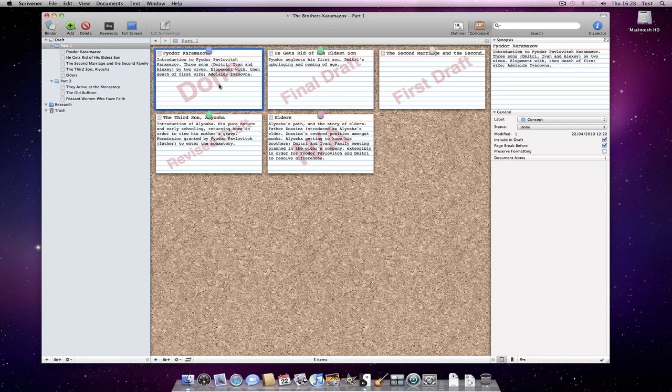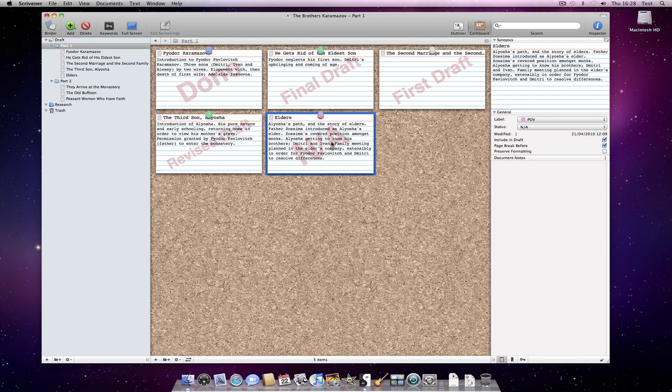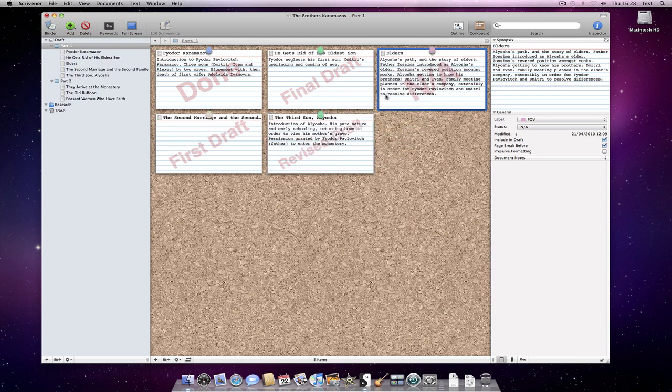We have a synopsis overview of all documents contained within a binder folder. This means that we don't have to read the text contents of each document to get an overview of our structure. We can just read the index cards.